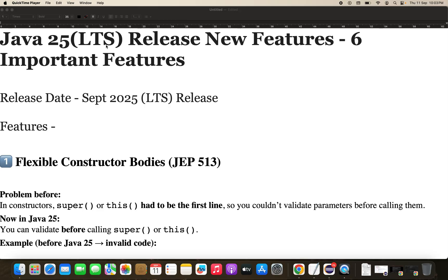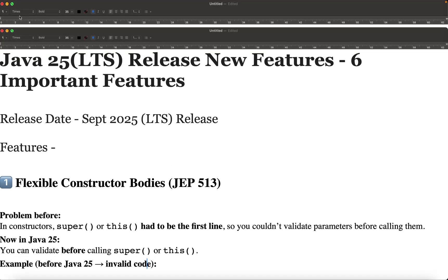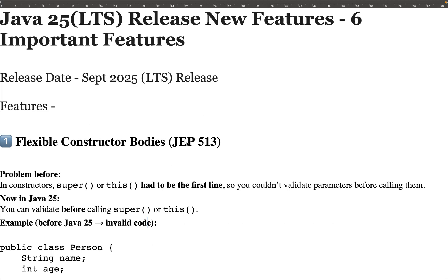Some of the features I've already explained in Java 24 are carried forward into Java 25, and I'm covering those here. Please like, share, and subscribe to my channel. Let's get started — this is the feature video of Java 25, which will release around September 15th to 16th.